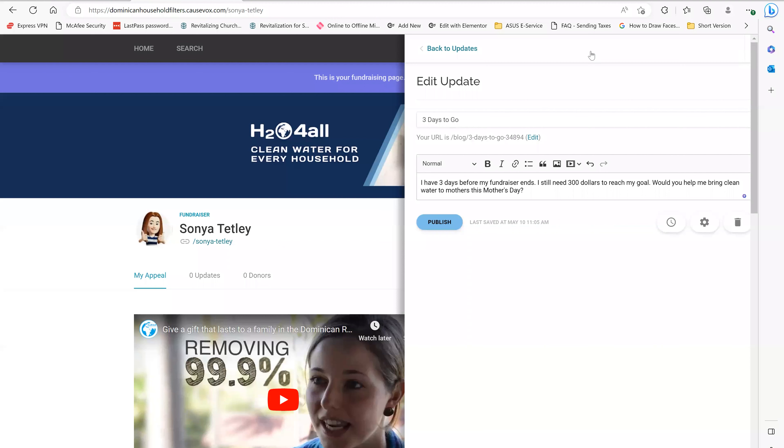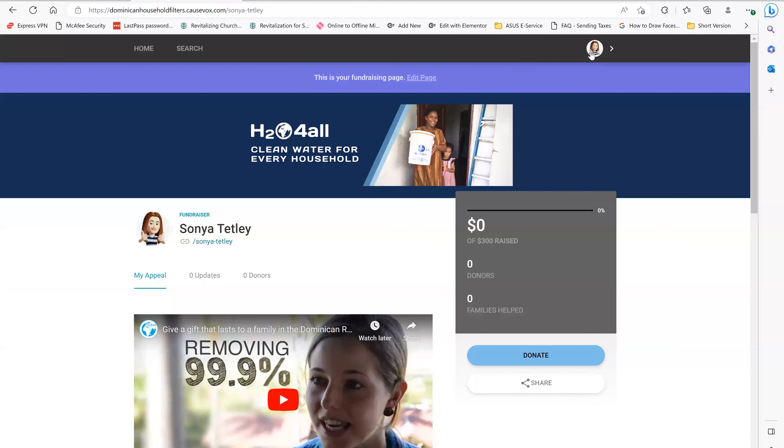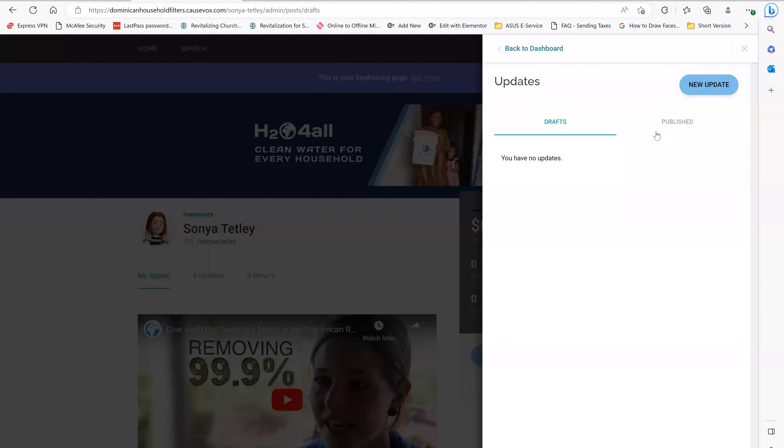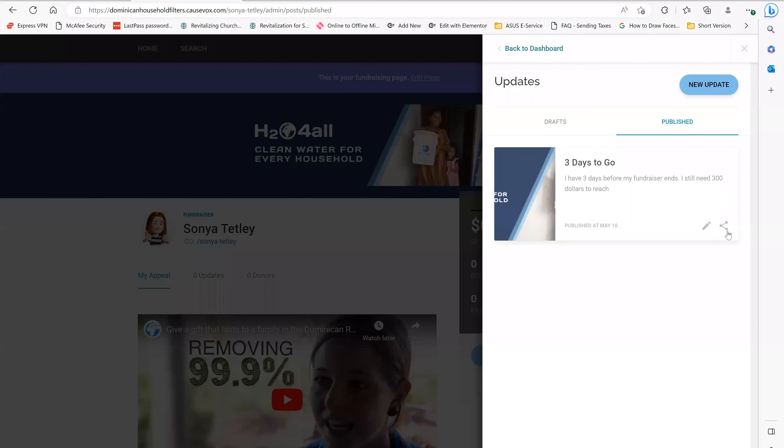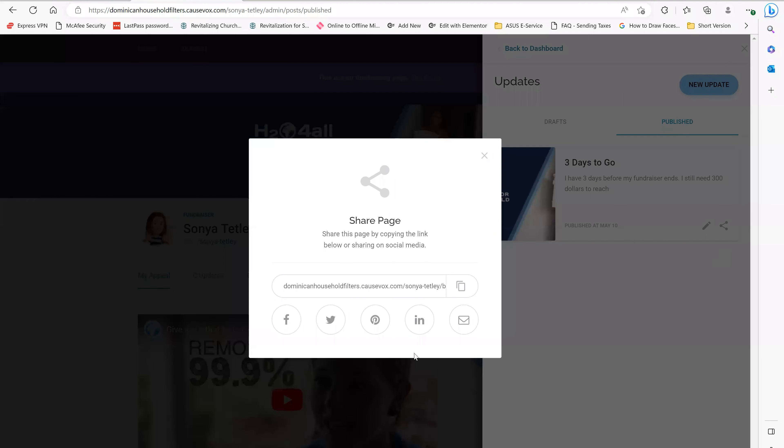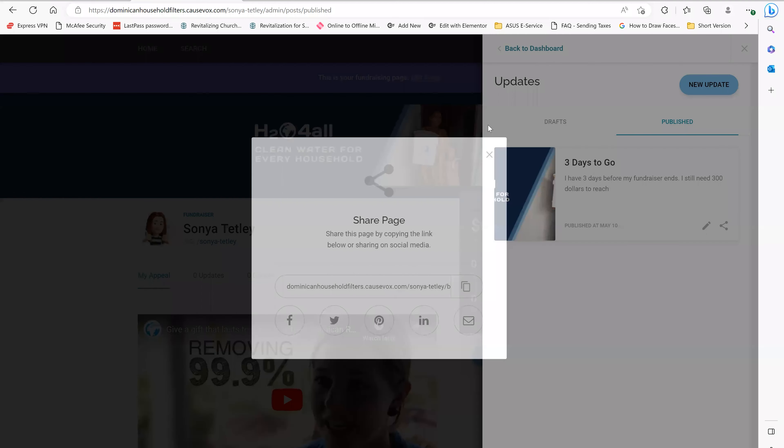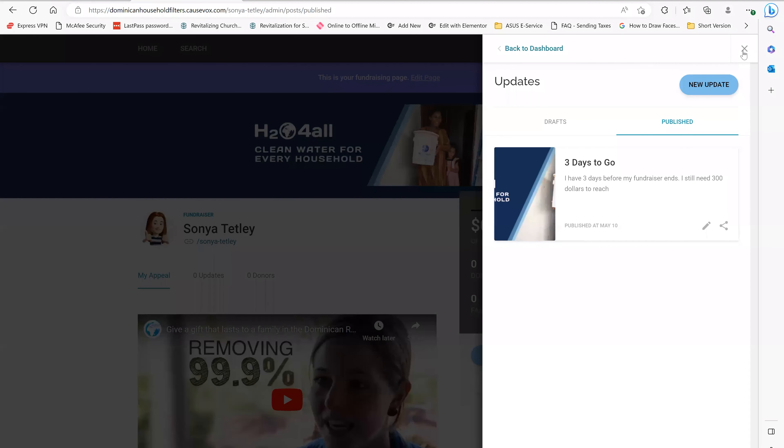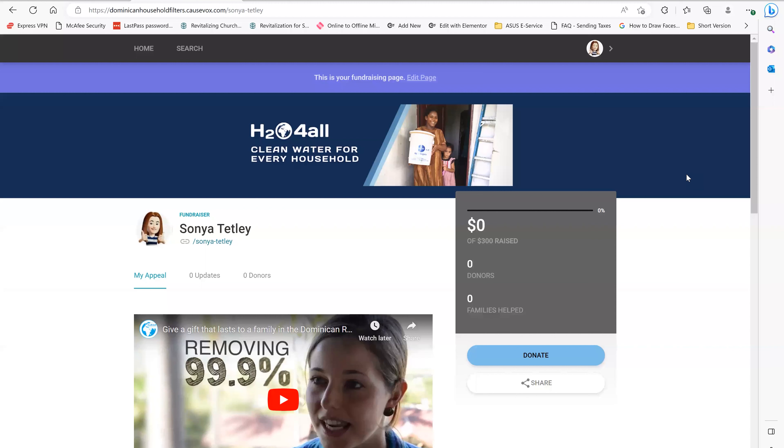But if I would like to share that on my social media, I'm going to go to view updates, I'm going to go to publish, and this is the button where I can share it once again anywhere I want. So I can share it on Facebook, email, just letting people know that my fundraiser is coming towards an end. And if they would like to support that, there is still an opportunity for them to do so.